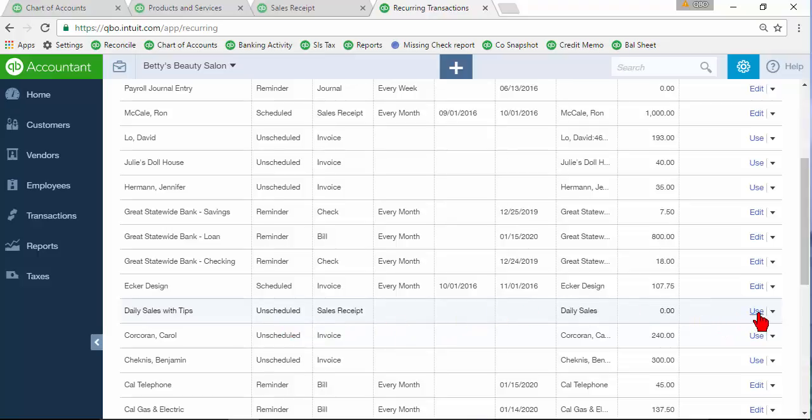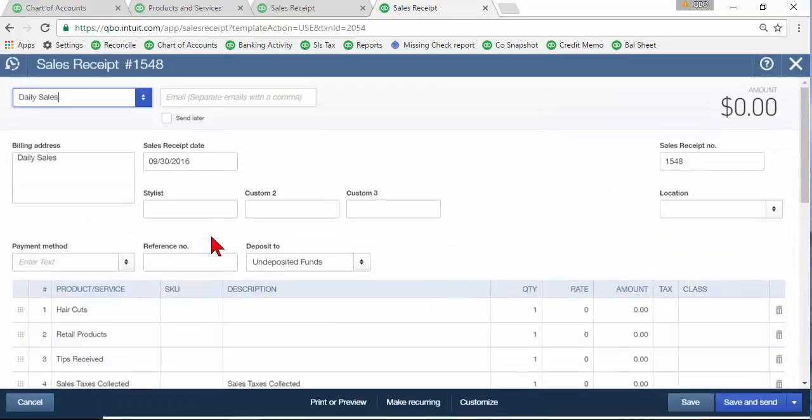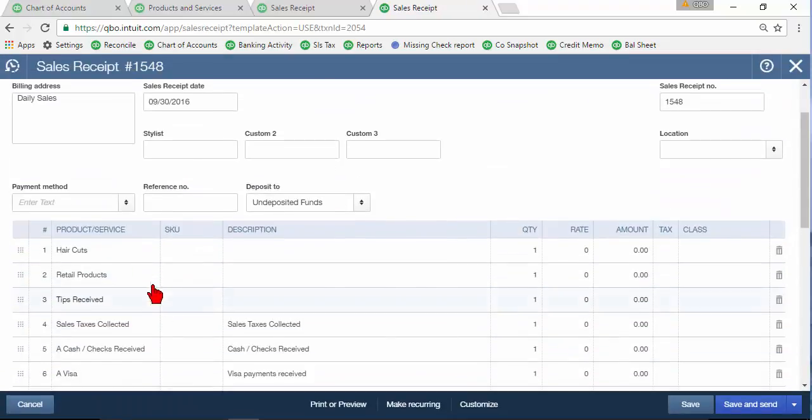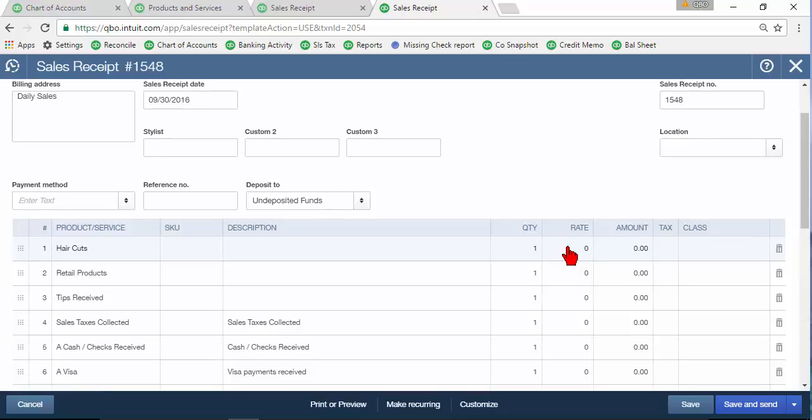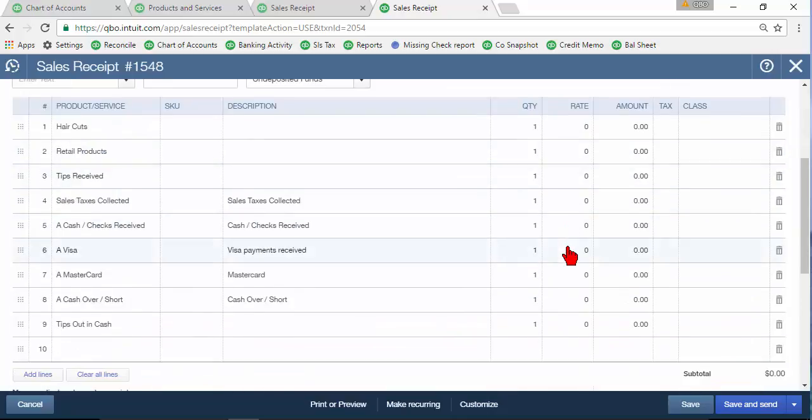So every day when I'm ready to use it I would just simply click here where it says use and you'll see that I've got this where I've got all these items saved but all of my rates are zero so I would just go through from my Z tape totals drop the totals in here and it's going to save a lot of time.